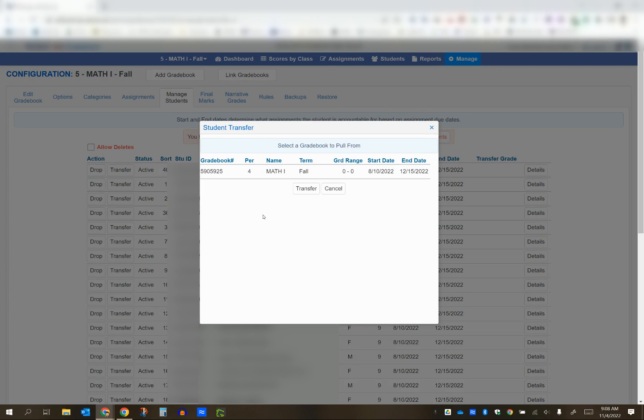This is the gradebook where we're going to pull the scores from. You'll see this student used to be in period 4. I'm going to click on this, and then click the transfer button.